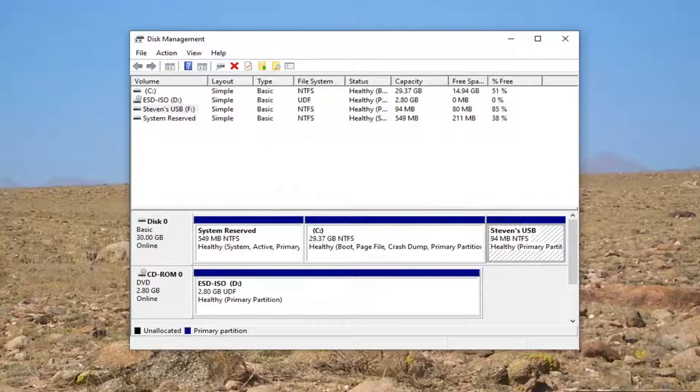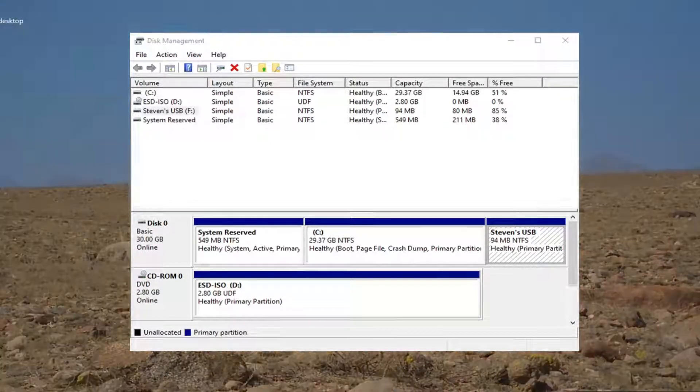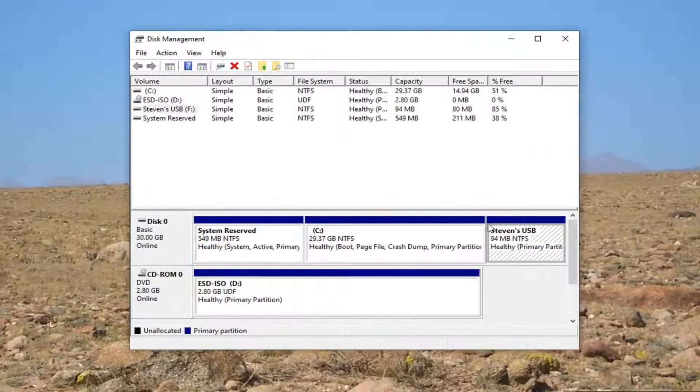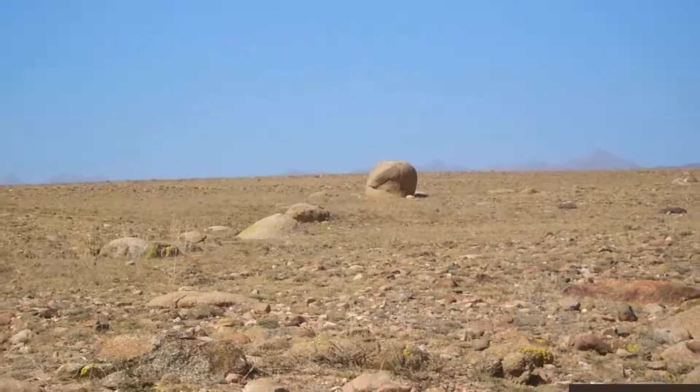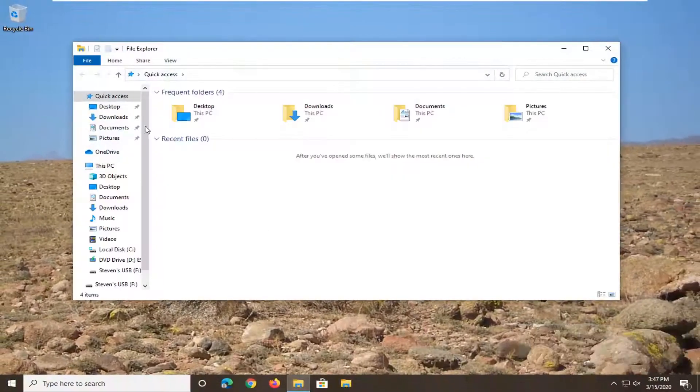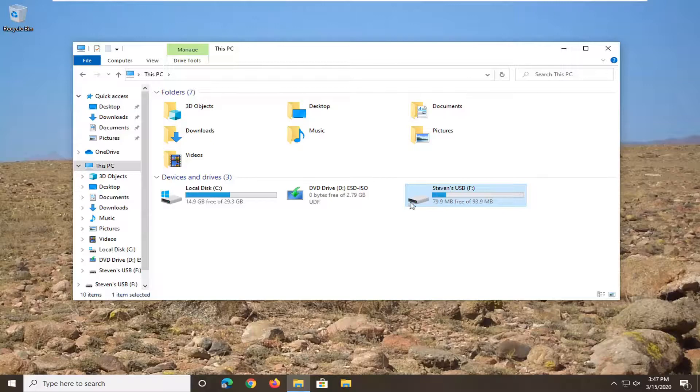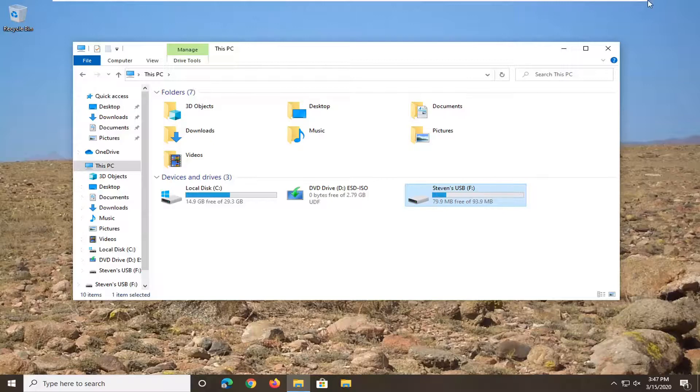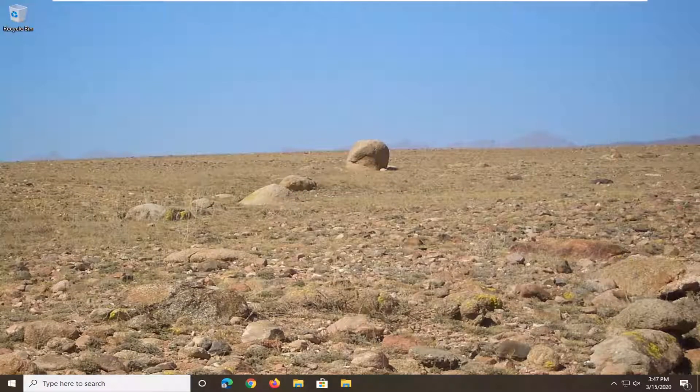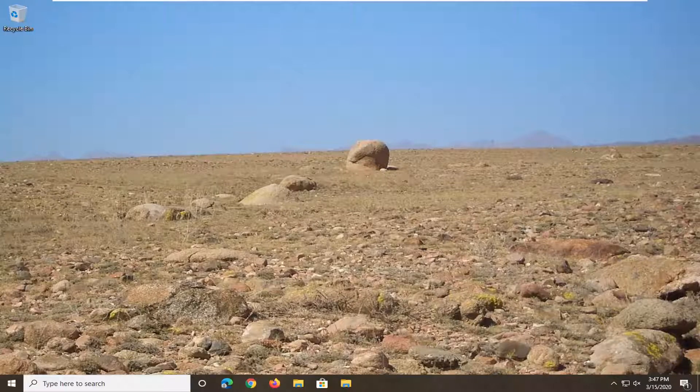Now it should appear underneath This PC when you open File Explorer. And there you go. Pretty straightforward tutorial. I hope I was able to help you out, and I look forward to catching you in the next tutorial. Goodbye.